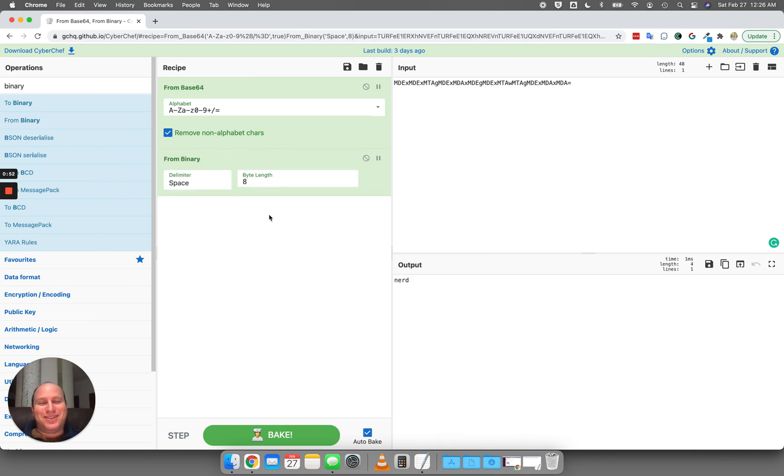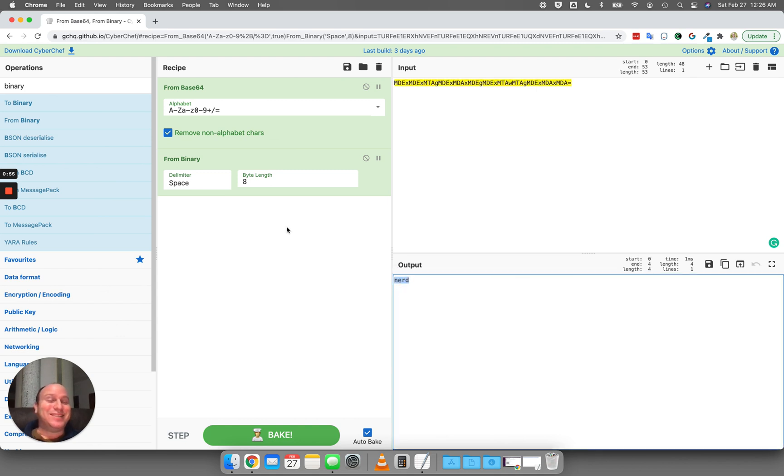Apparently his message is nerd. All right, that's a funny message, I guess. Thanks, kid. Have a great night.